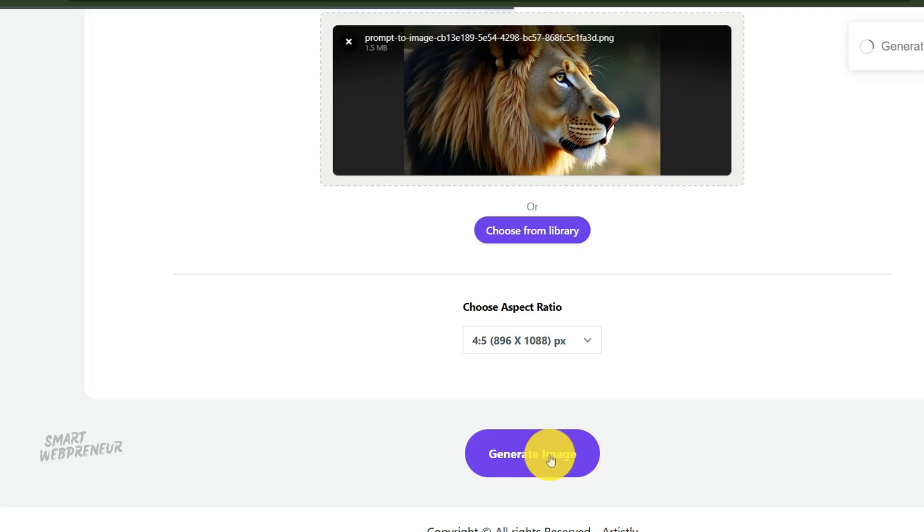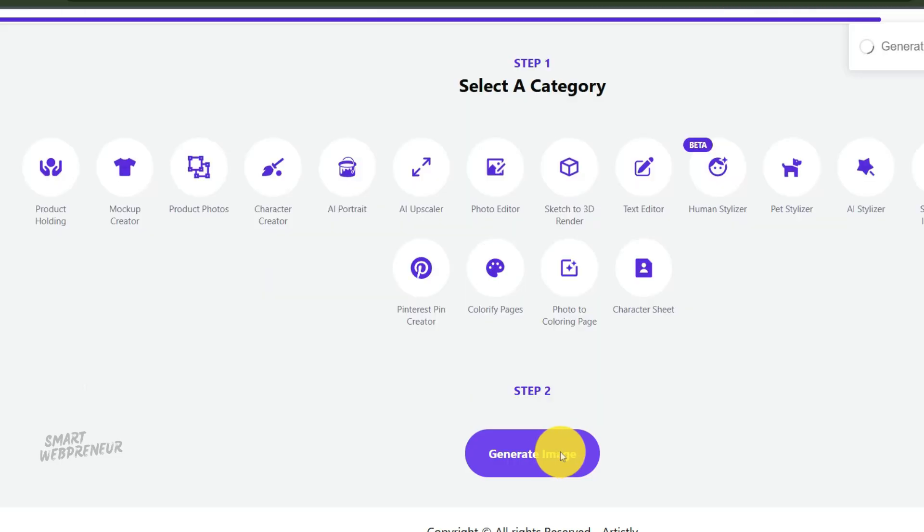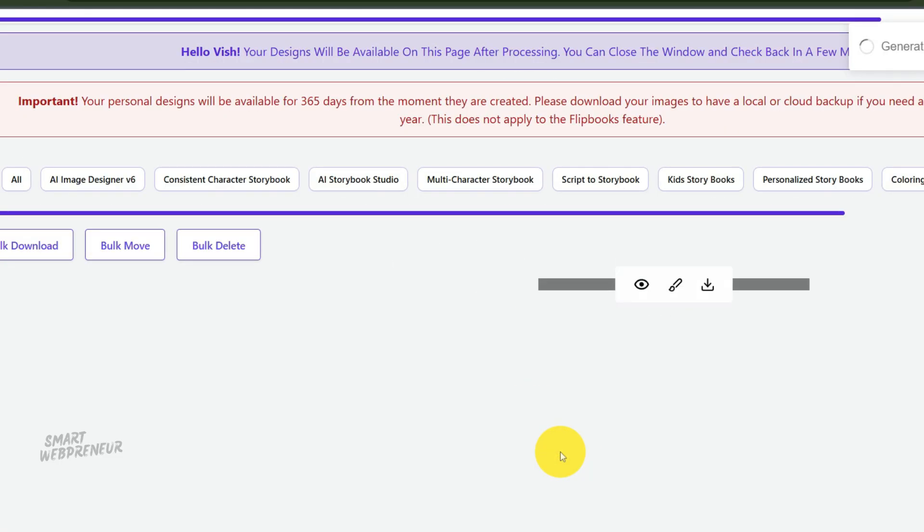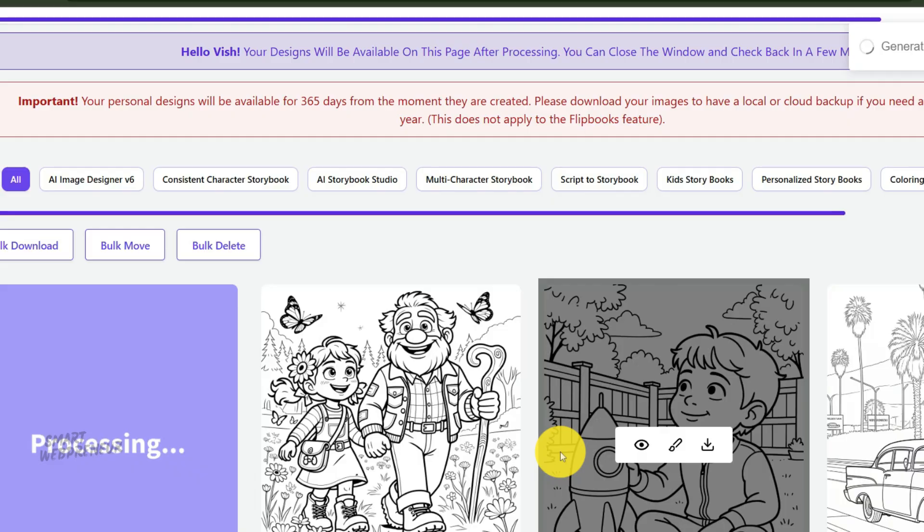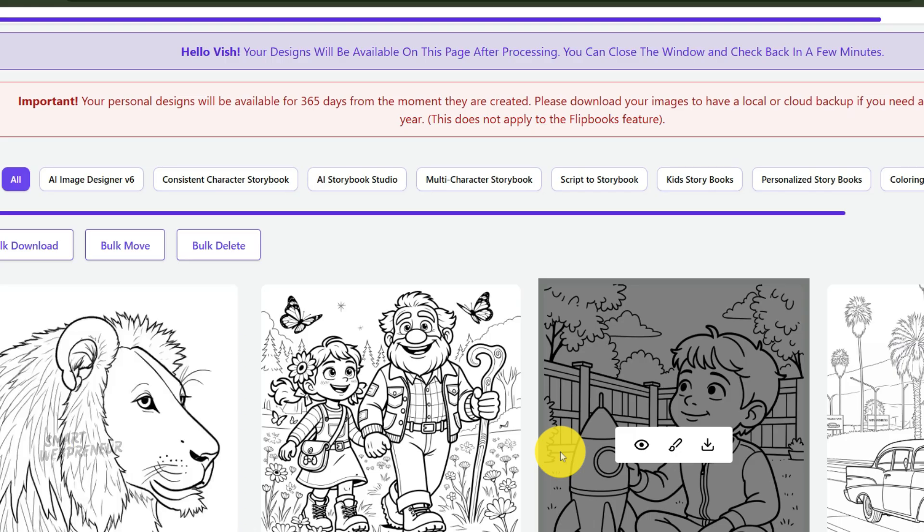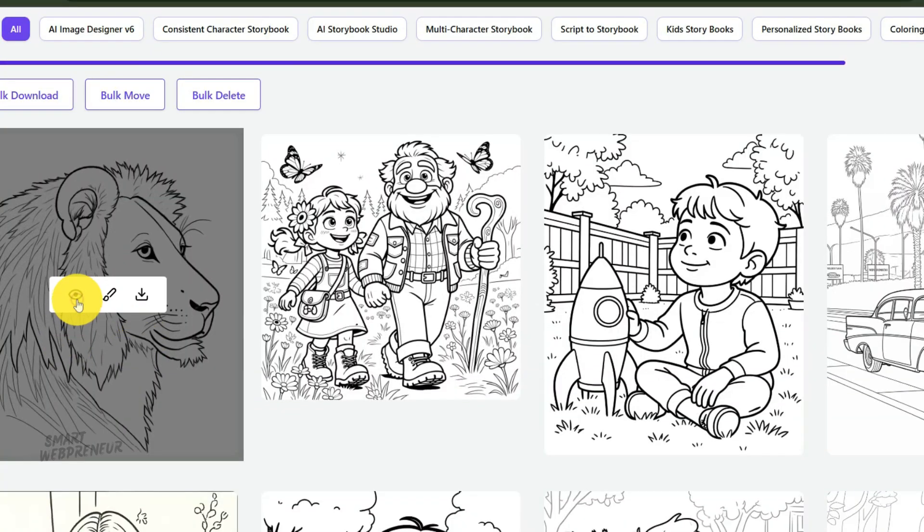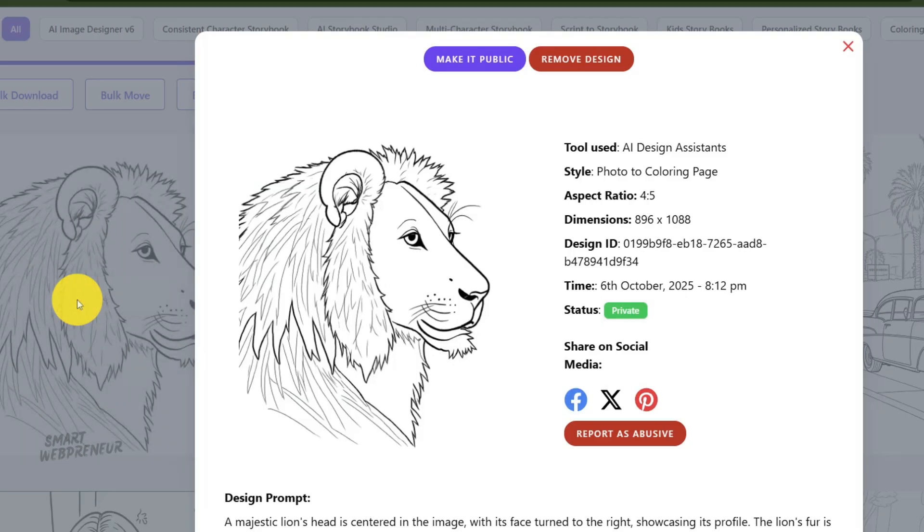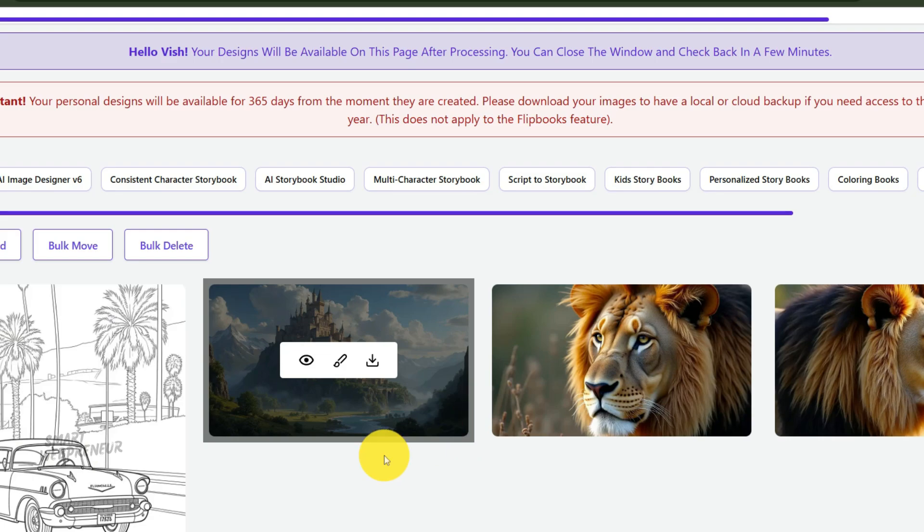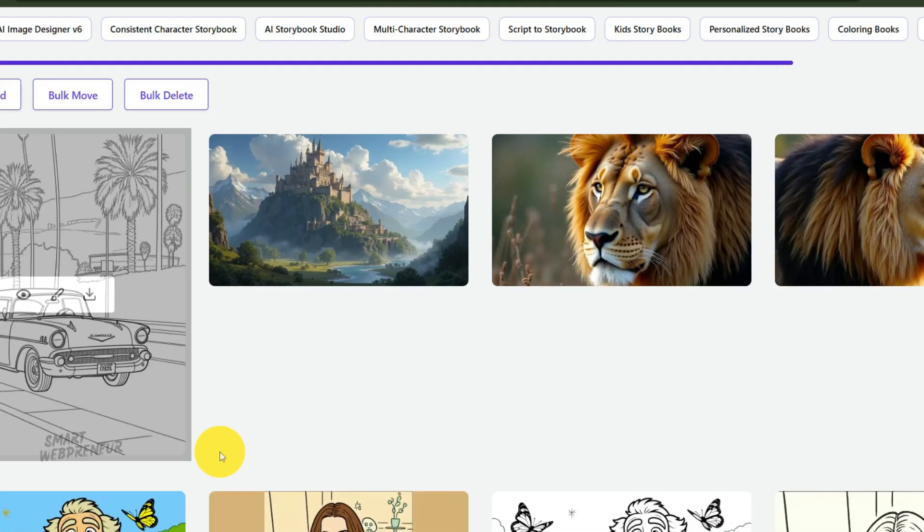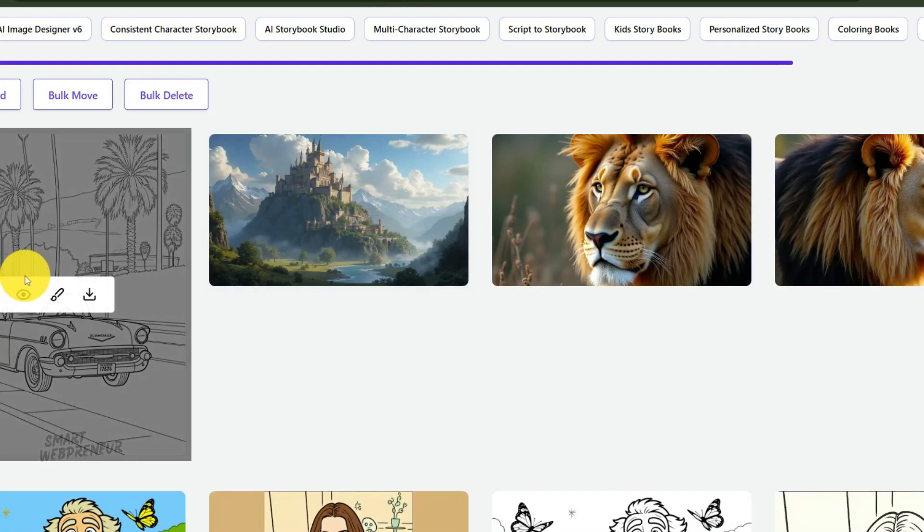Alright, go ahead and click Generate. In just a few moments, the AI will analyze your photo, extract the key lines and details, and transform it into a black and white outline image. Now, take a look at the result. Notice the thick, clean borders and how it preserved the important details. This is what makes a high quality coloring page.